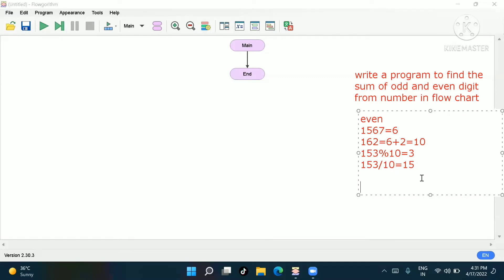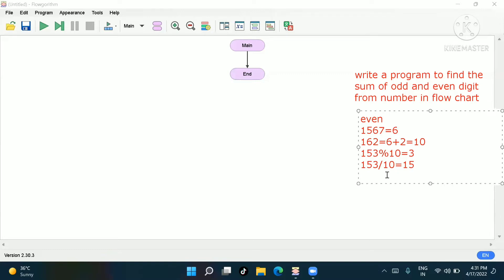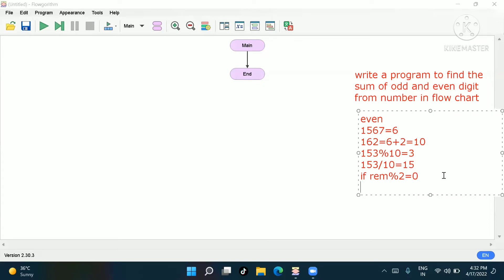In this way, we keep getting the remainder again and again. From those remainders, we identify which are even numbers and sum them up. For even numbers, we use a condition: if remainder mod 2 equals 0, it is even, so we do sum = sum + remainder.